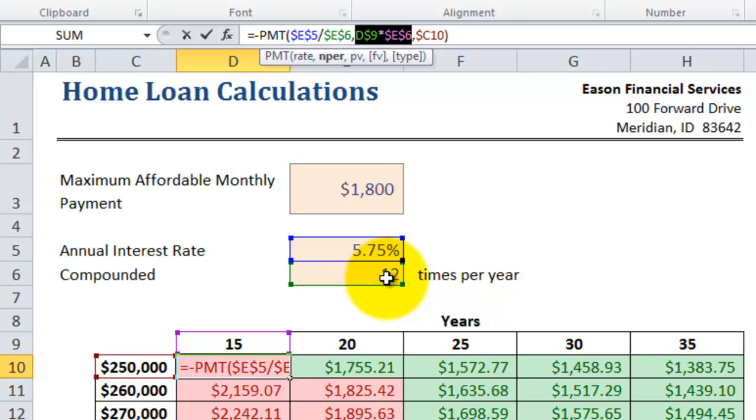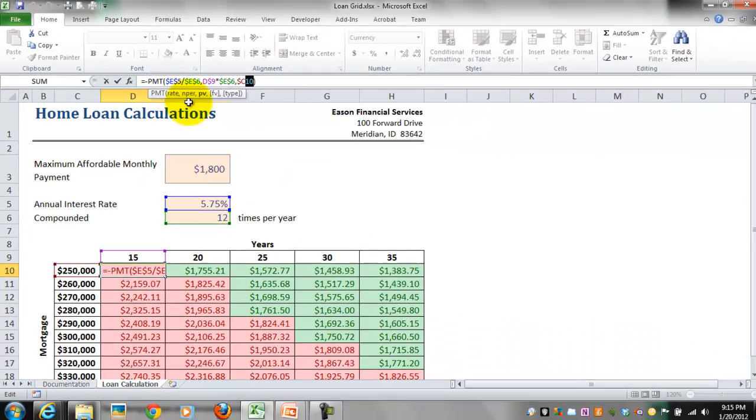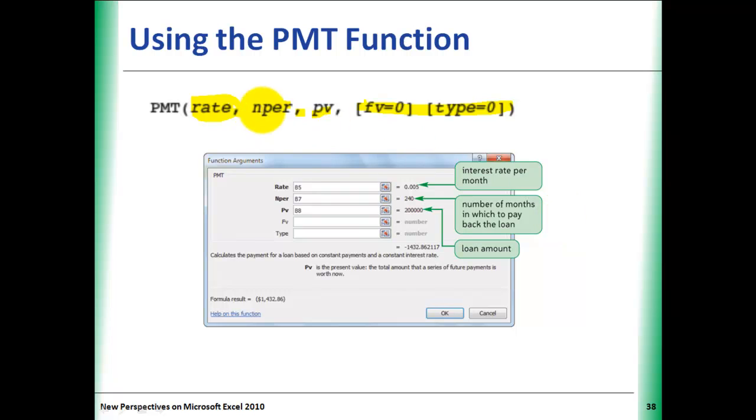The third argument is the PV, or present value of the loan, which is C10, the $250,000. So we're using the three required arguments: rate, NPER, and PV.